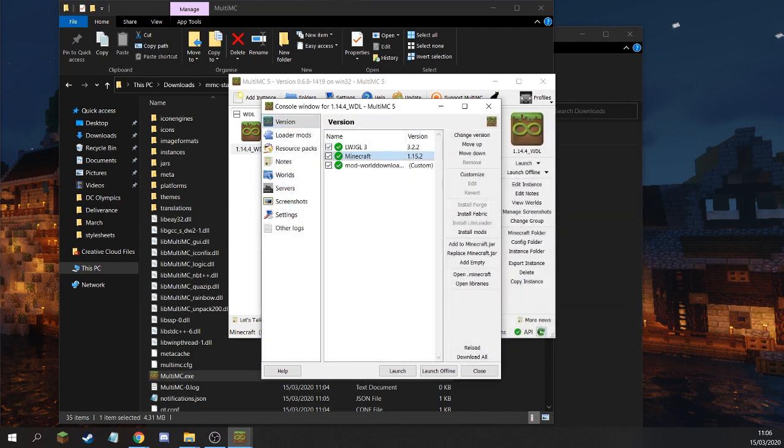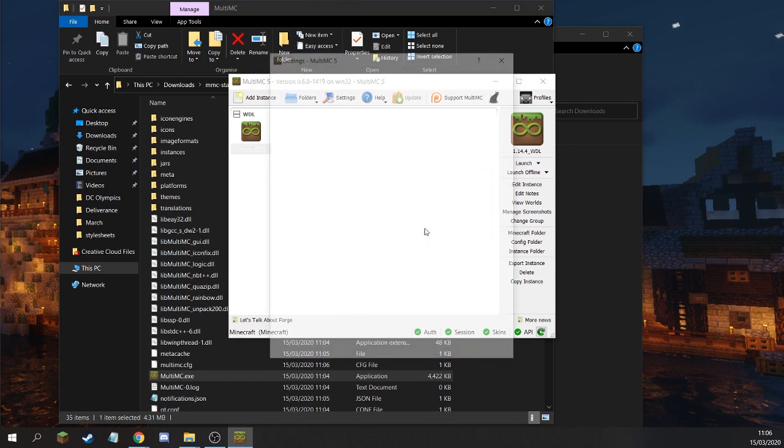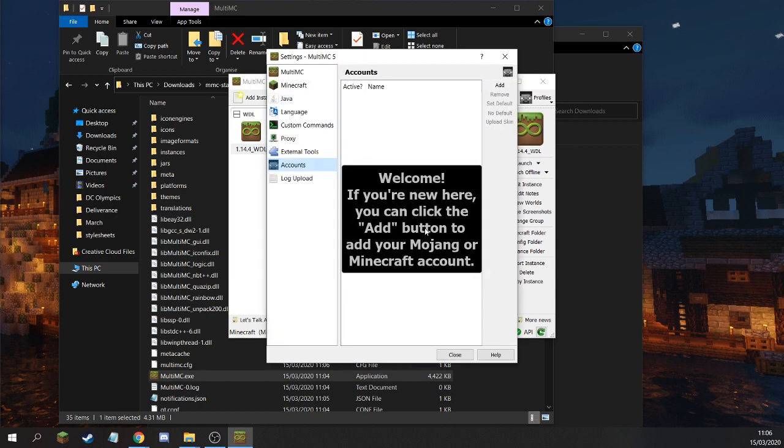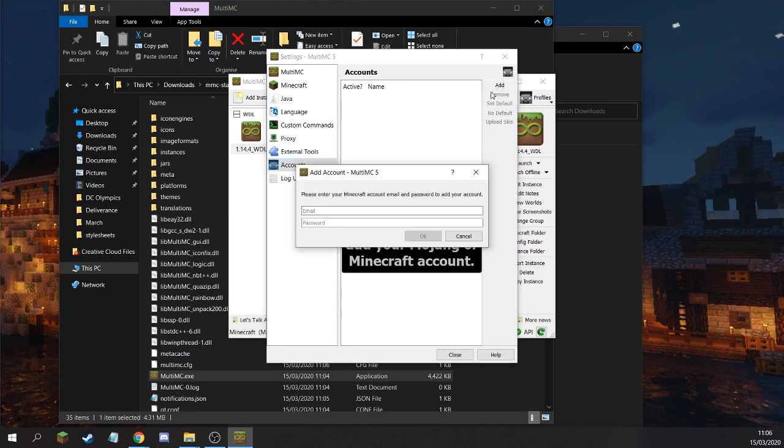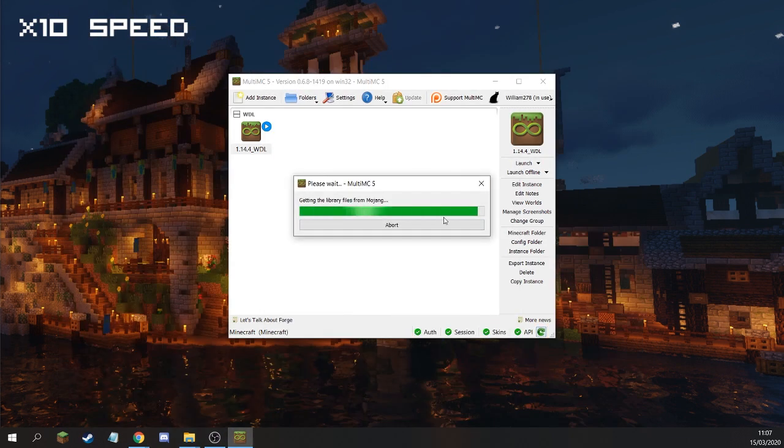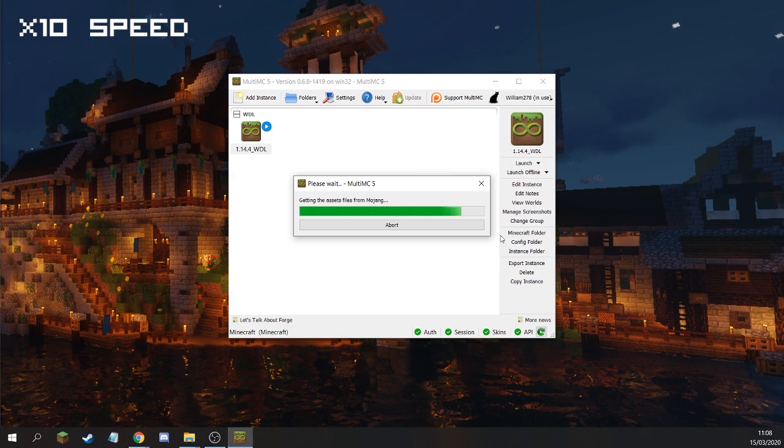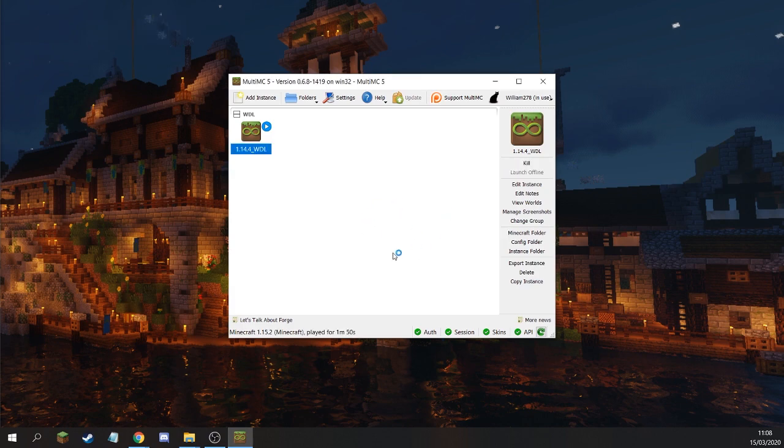Now you can click Launch. You'll be prompted to enter your email and password if you haven't already for your Minecraft account. So just quickly sign into your Minecraft account. Then it should begin downloading the Minecraft asset files. This is going to take a while, so I'll quickly speed it up for us.